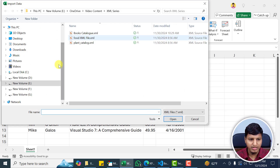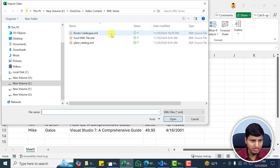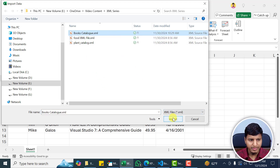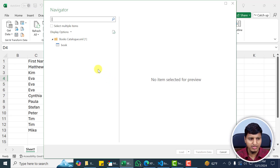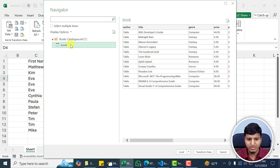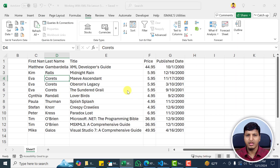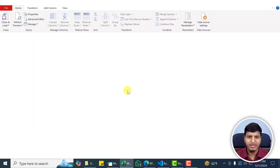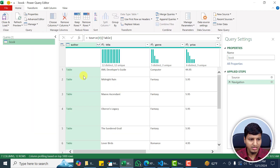If you click on that, it will ask you to select that particular XML file. We can just provide this books catalog and click Import, then it will analyze and return this information. You can see 'book' — let's do the transformation. I want to extract the first name and last name as well, because that is not present in this section.